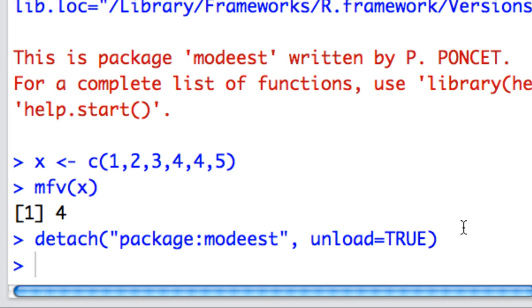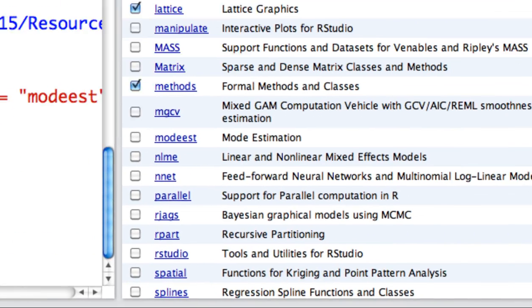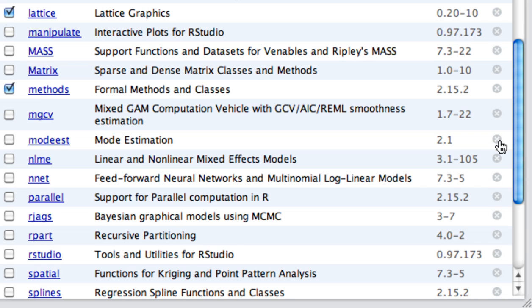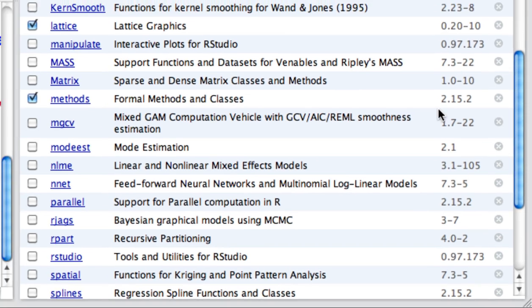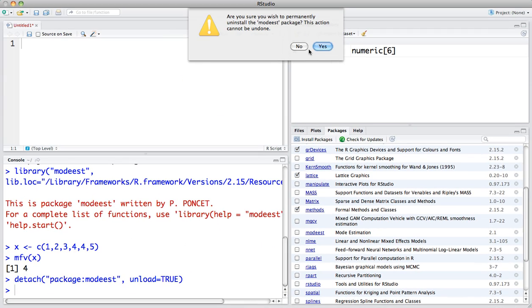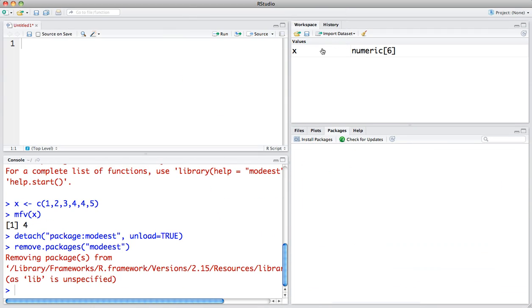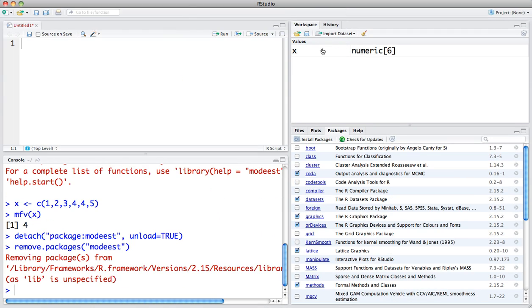If you wish to remove a package completely, simply click on this X mark right here next to the package you wish to remove. It will ask you if you're sure, and click yes, but only if you're really sure. After that, it's removed the package and it's no longer in your R library.